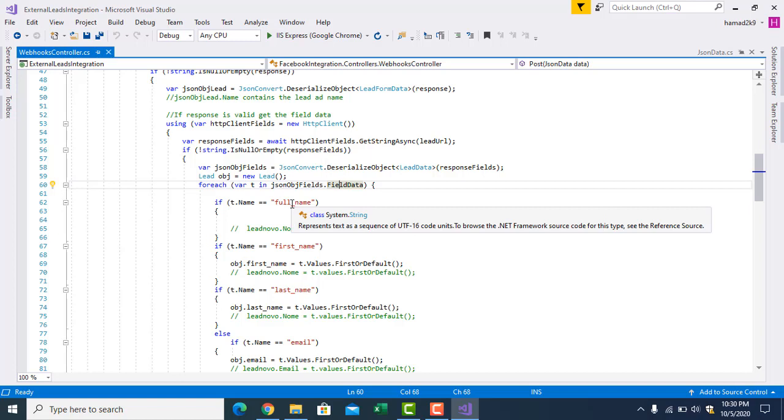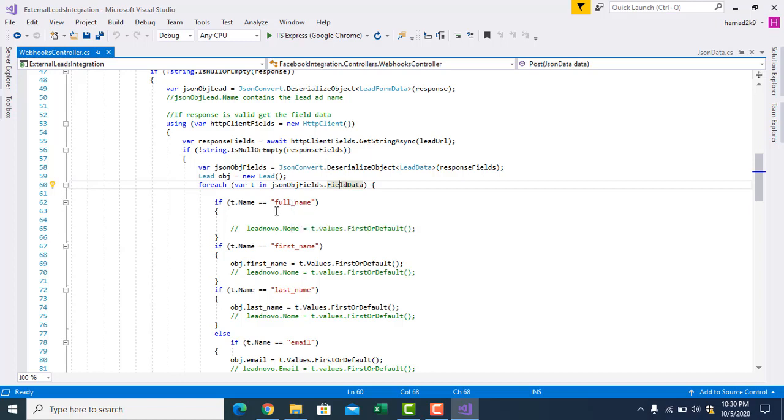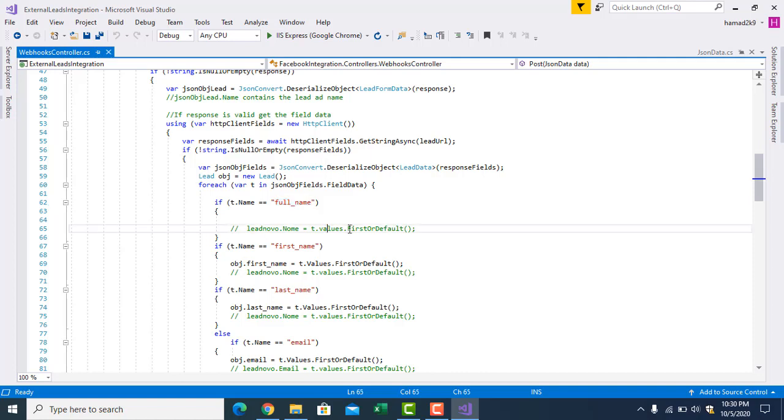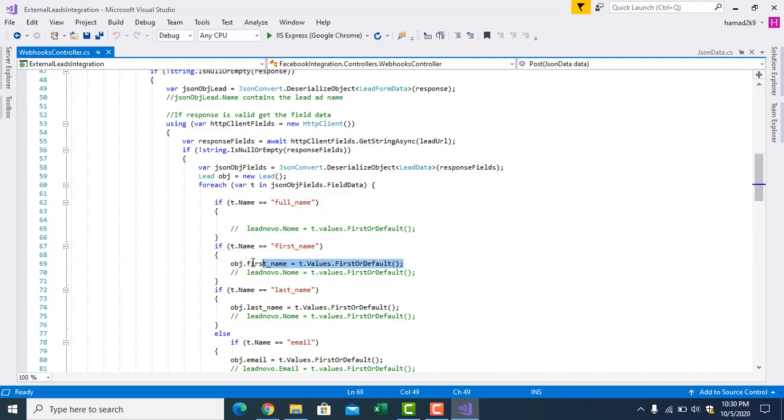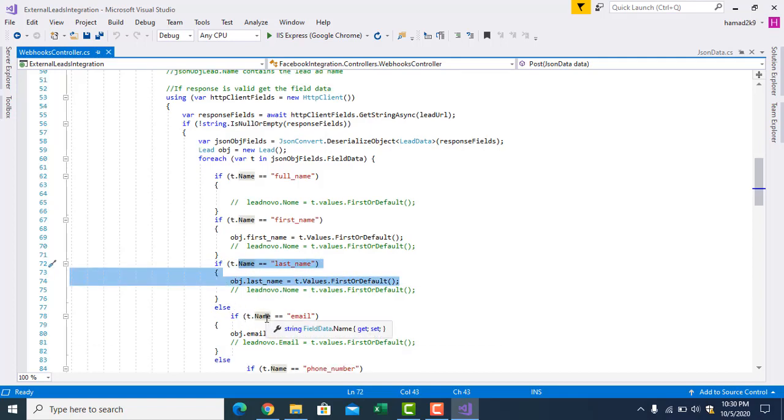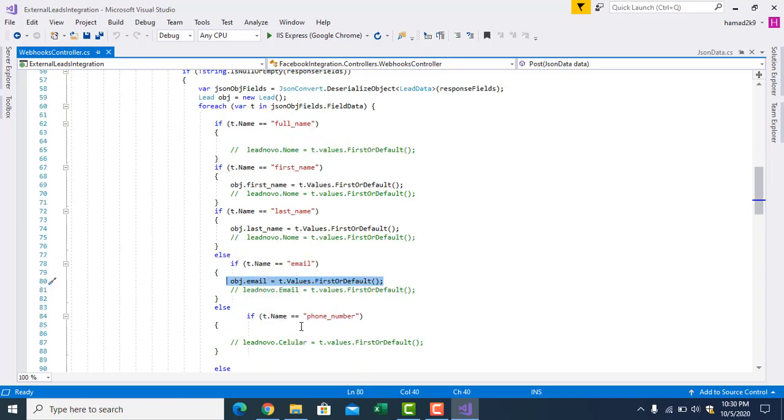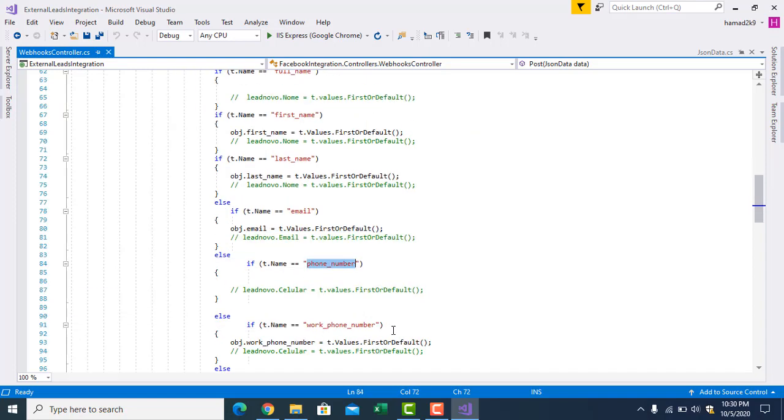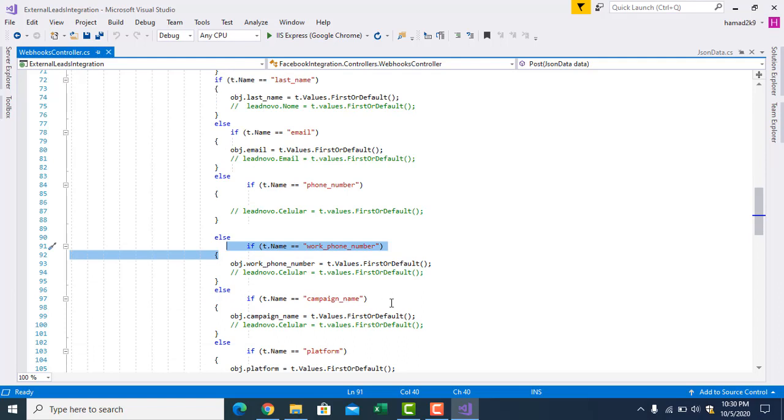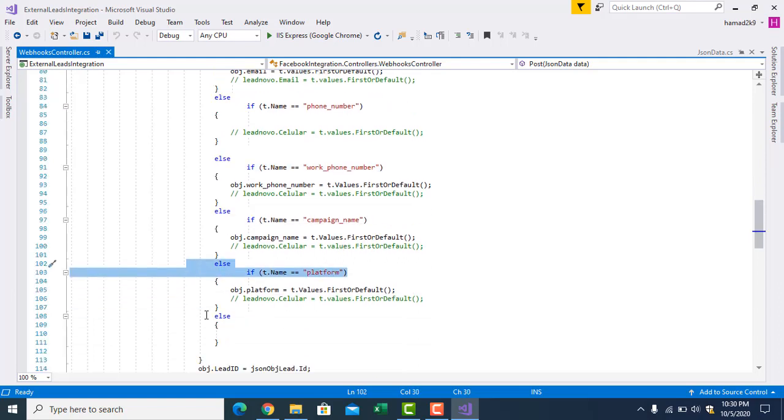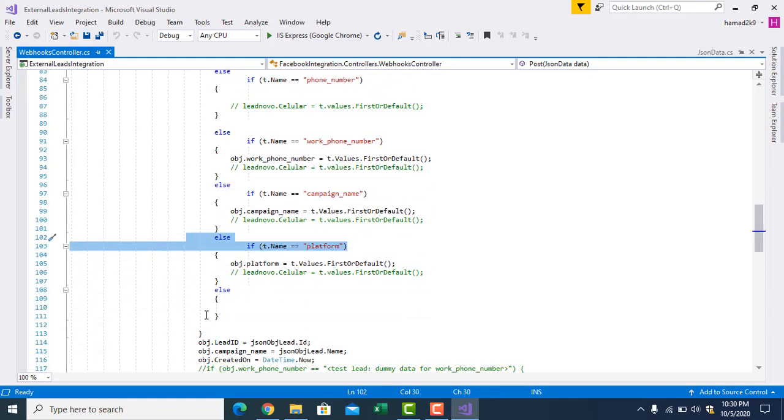If you go to this class definition, field data, you have a name and value, right? These names are provided by Facebook. So what you have to do is check, this is the name, and then you can get the value. This is the first name, full name. This is the last name. You have to check if it's last name, give me the value of the last name. If it's name, get me the value. Same for phone number, same for work, form campaign name. You can get platform.